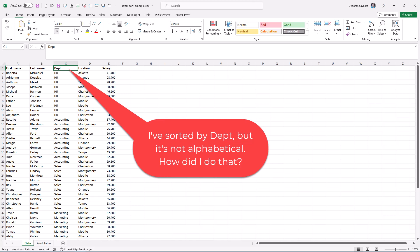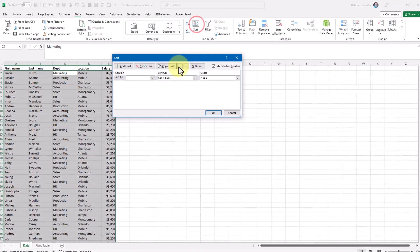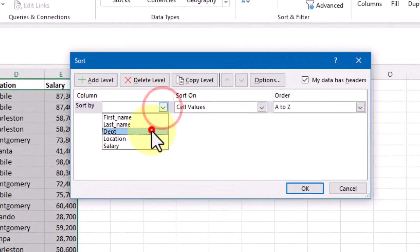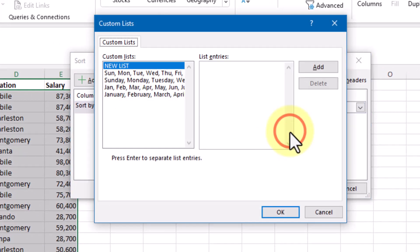You can accomplish that by sorting this text column by a custom list. Let's go into the Sort dialog box and click the Order drop-down and choose Custom List. Excel goes out to its Custom Lists feature, which is pre-populated with days of the week and months of the year.